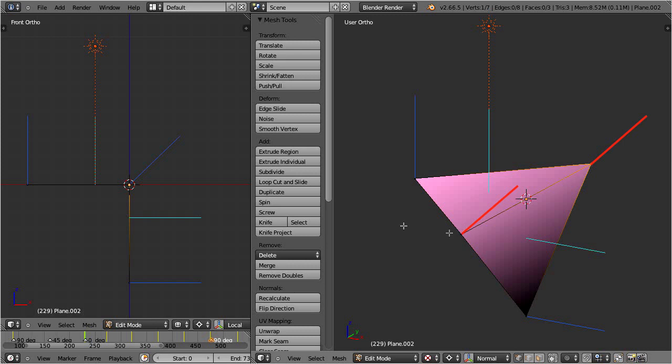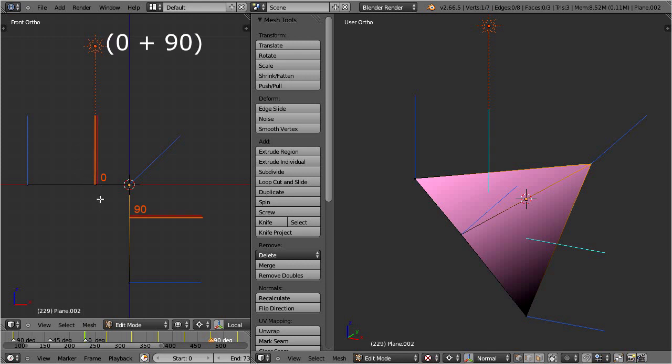We now have one face normal rotated by 90 degrees, and the other face normal still in its initial position. Hence the average rotation angle of the two face normals is 0 plus 90, divided by 2, thus 45 degrees.